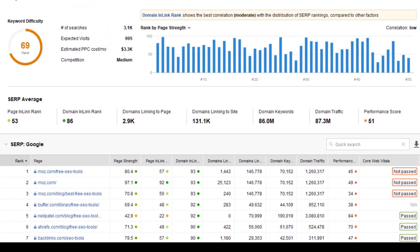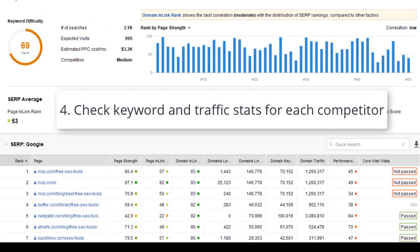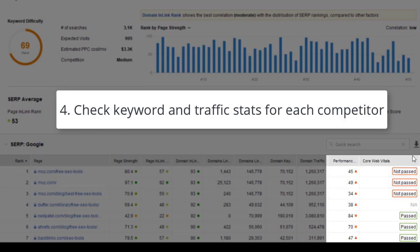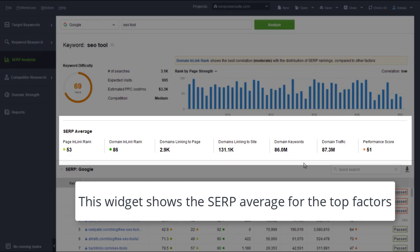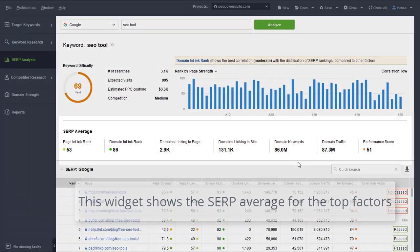Here, you can also check keyword and traffic stats for each competitor, as well as their page experience results. The widget above the table will show the SERP average for the most prominent factors.